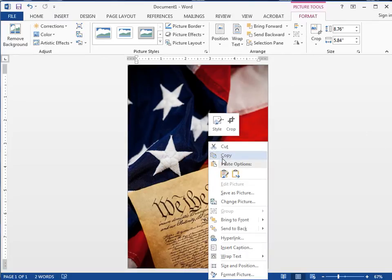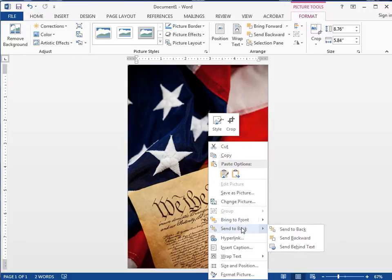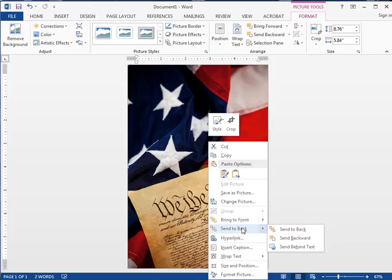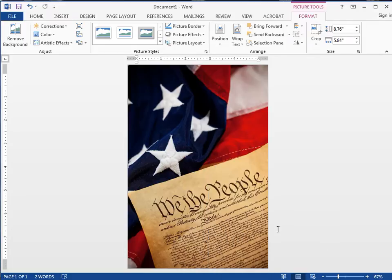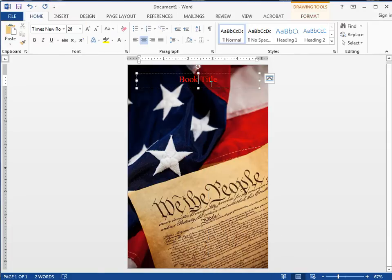What I want to do is send this picture to the back. You can do Send to Front or Send to Back. I'm going to send it back, and now here's my book title.